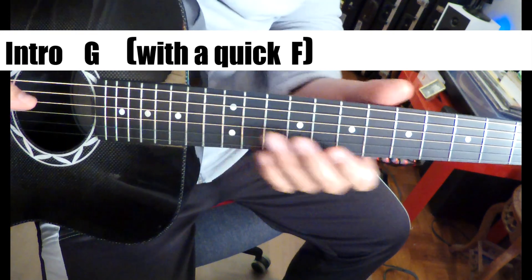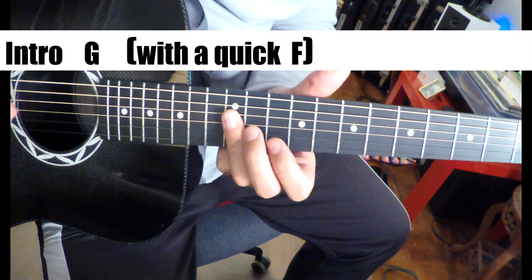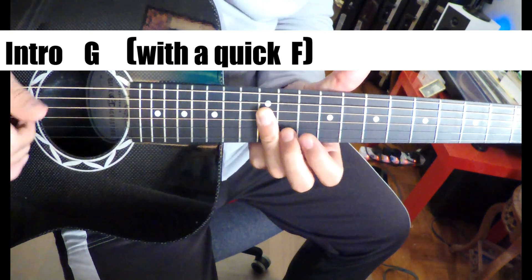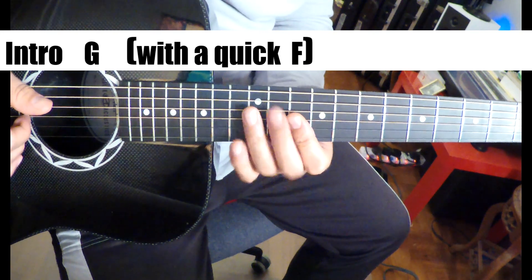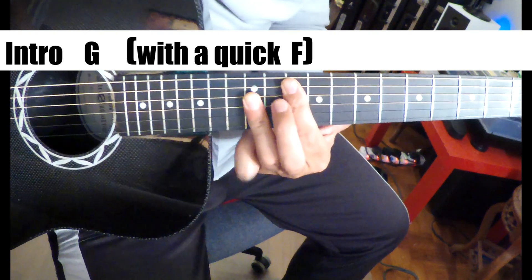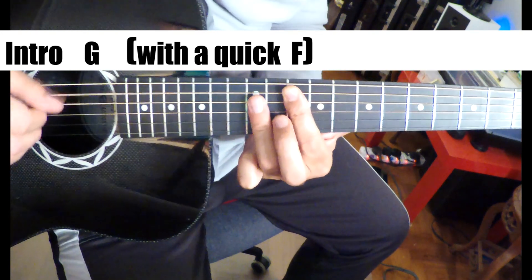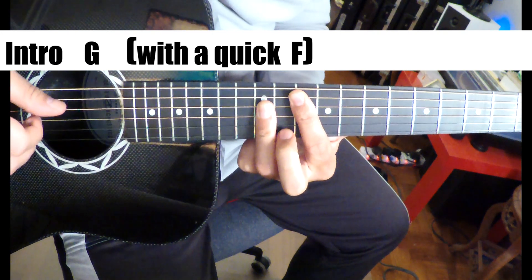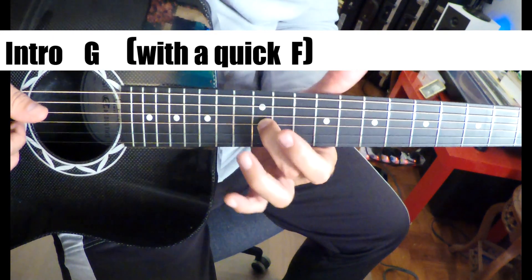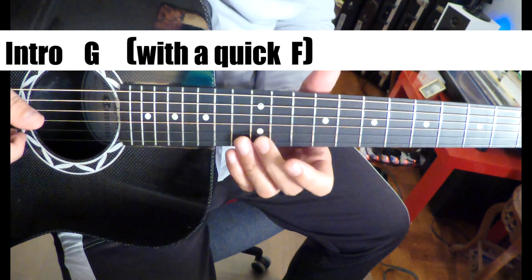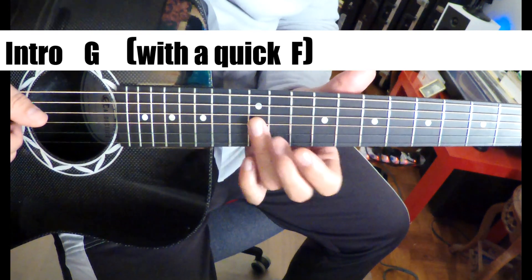But anyway, and there's a quick F in there. So basically the chord is a G right there, but you really only want to play the notes on the G string, the G and the B. So it's just a root third.